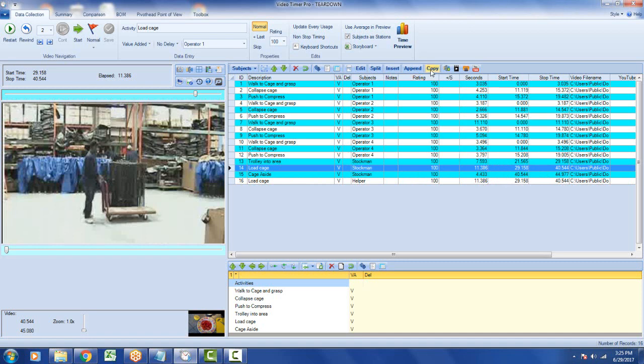So if you want to copy a particular activity to another operator rather than timing it again, or maybe adding a new operator like I did here, use this copy up here, copy to another subject. You can see all that.